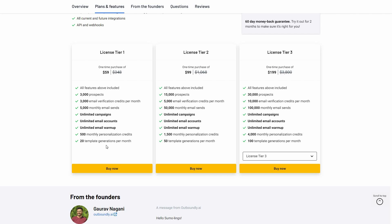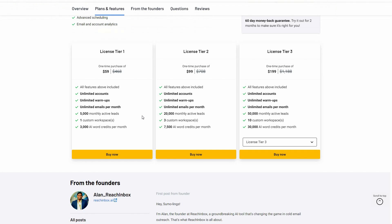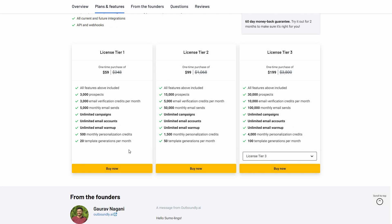There are some AI features on Outboundly that you will not get on Rich Inbox, such as template generation. You can generate and save templates — on tier 1 you can generate 20 templates every month. Rich Inbox does not have a feature called template generation or template saving.